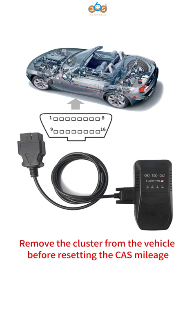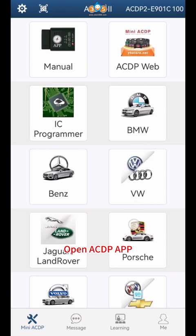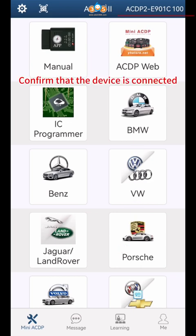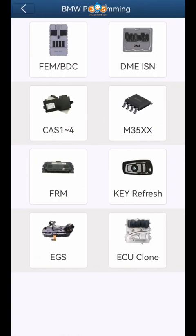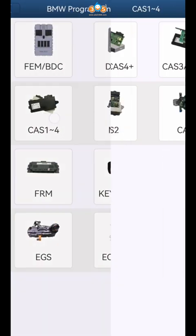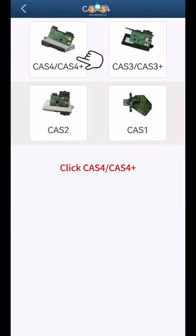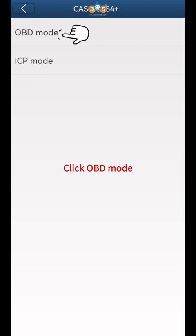Remove the cluster from the vehicle before resetting the CAS mileage. Open the ACDP app and confirm that the device is connected. Click BMW, then click CAS 1-4, then click CAS 4 / CAS 4+, and click OBD mode.